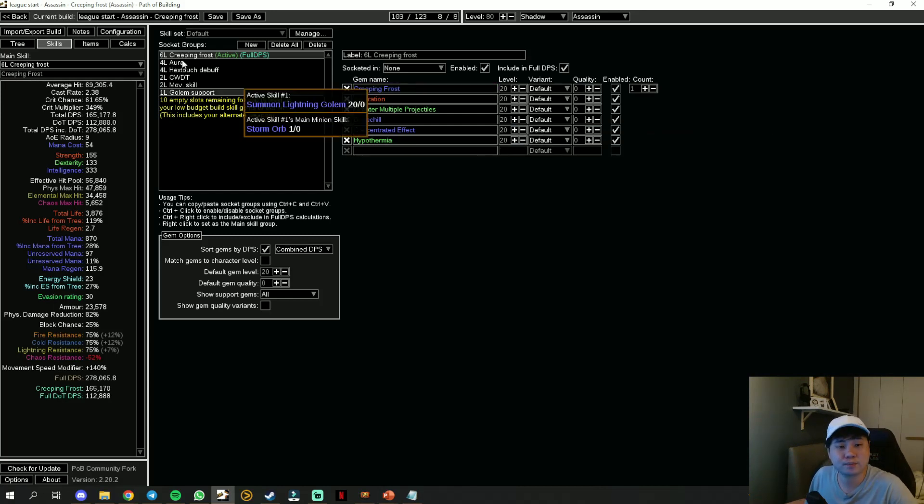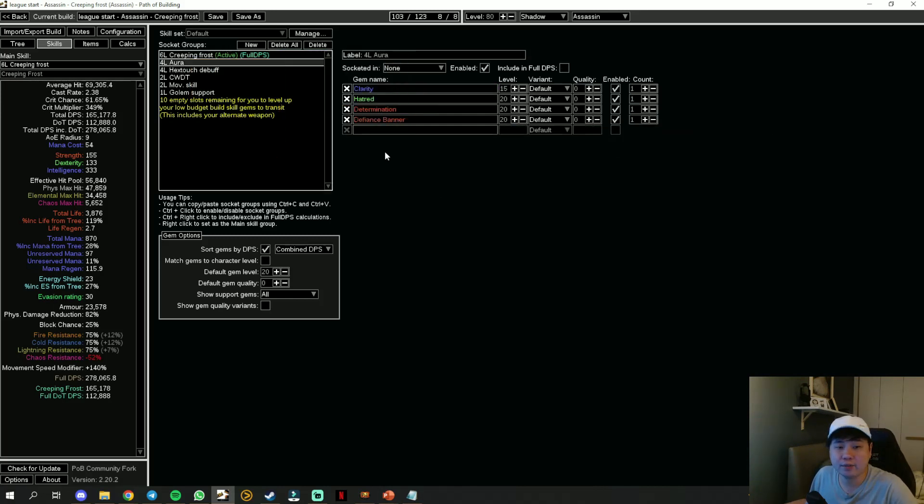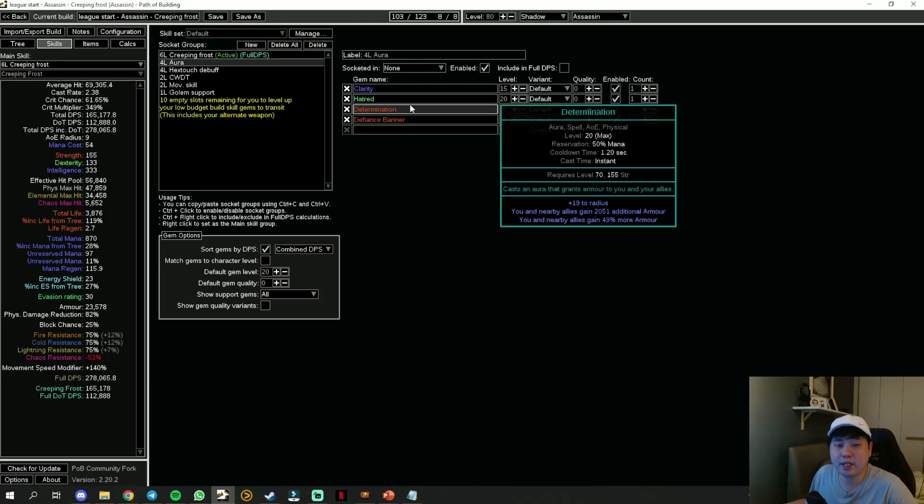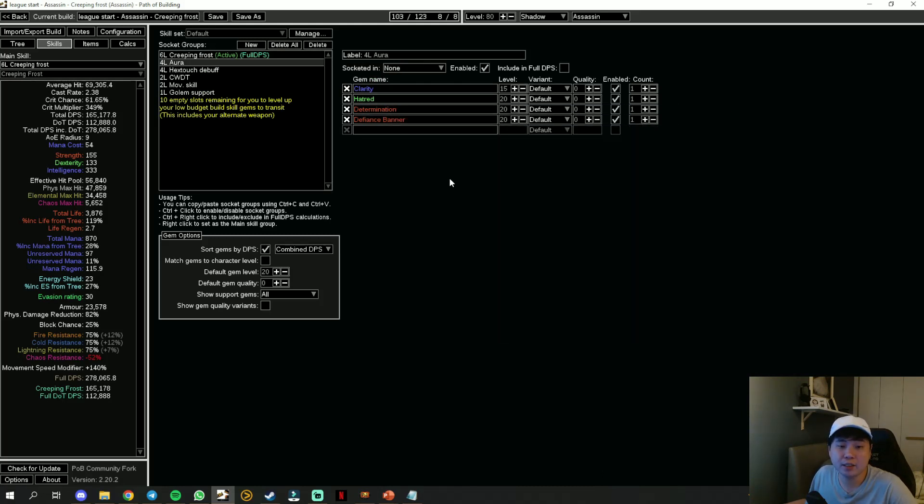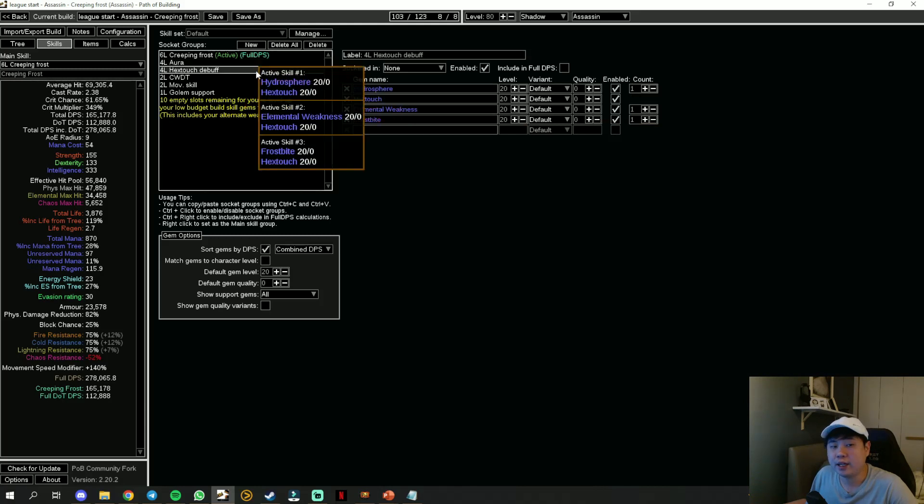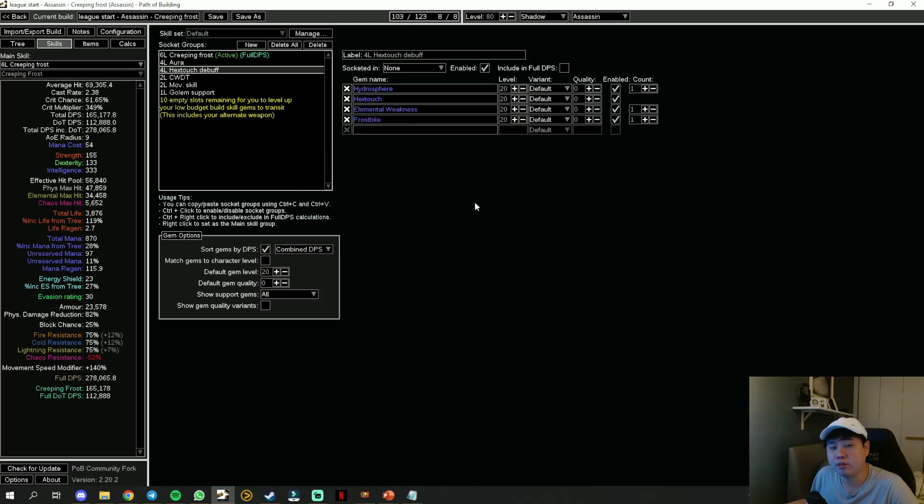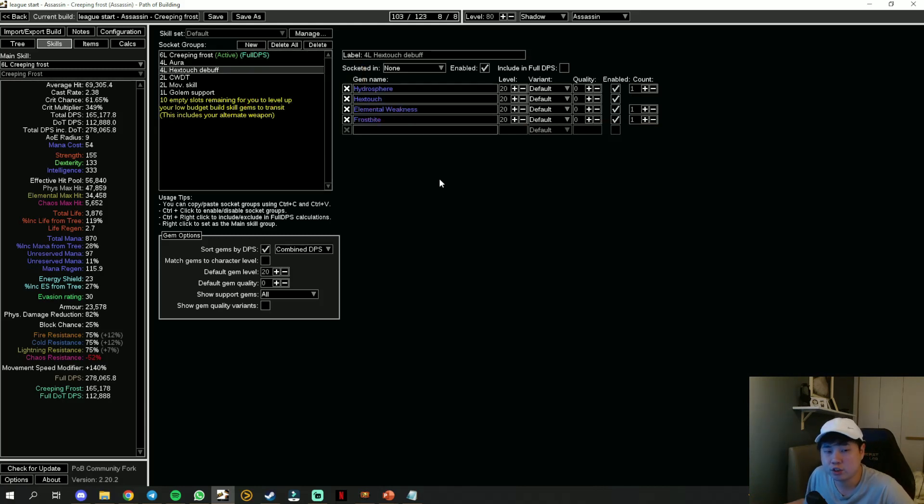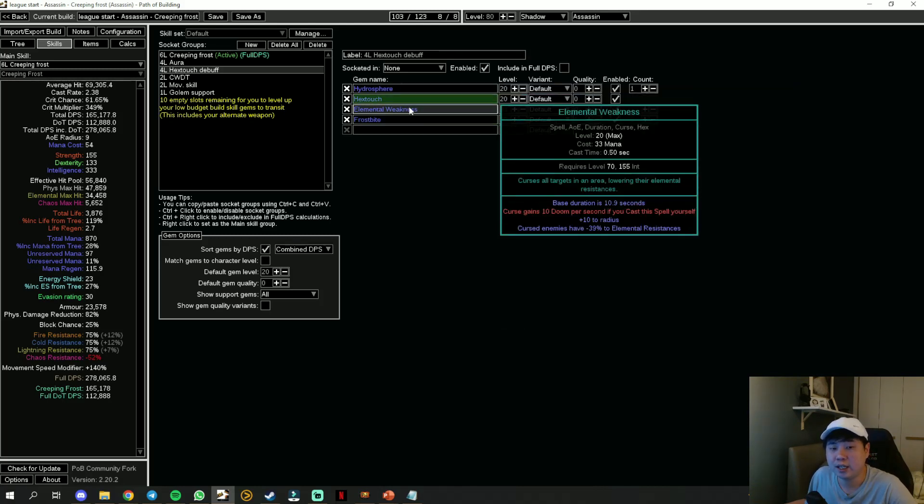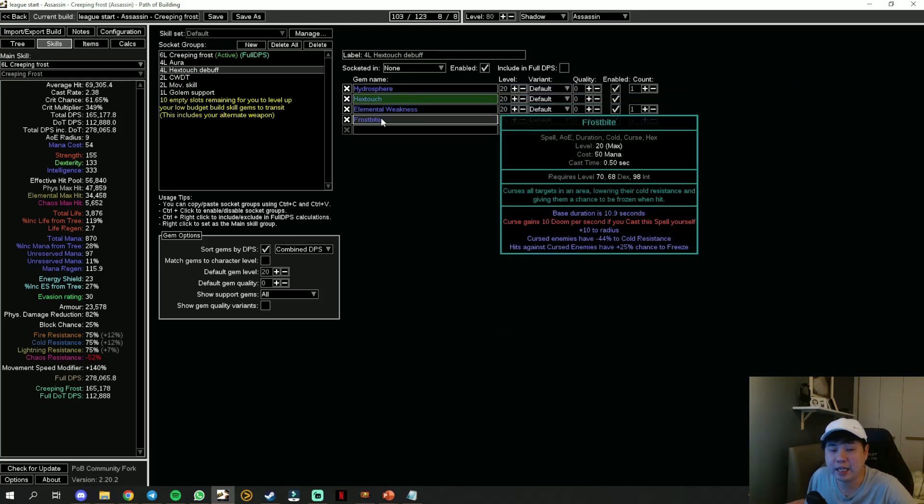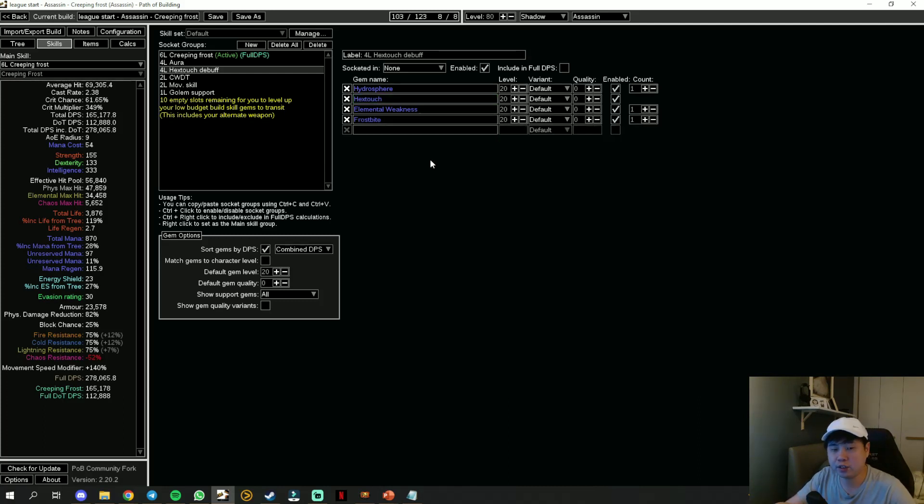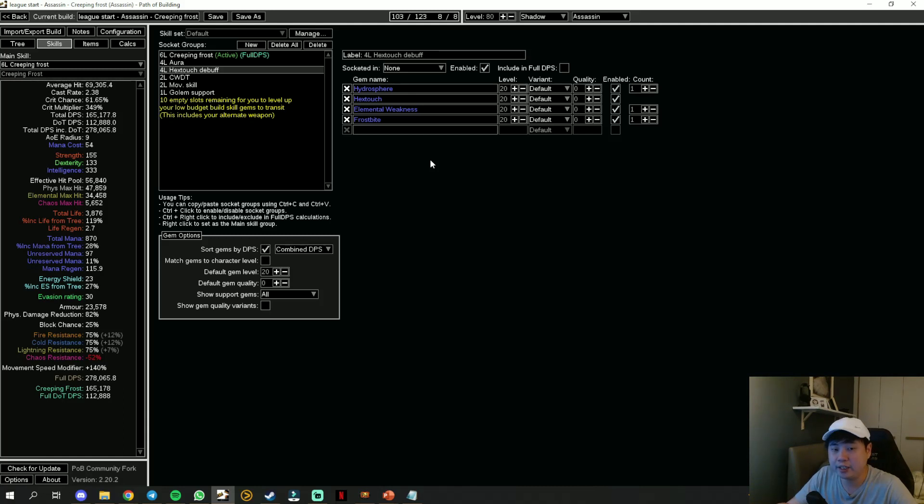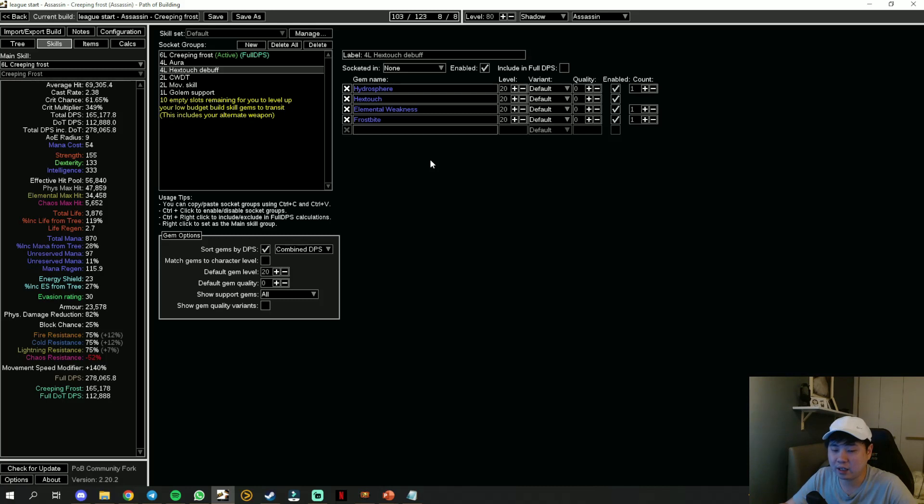For the auras, we're going to use Clarity, Hatred, Determination, and Defiance Banner. Then we're going to have a four-link Hex Touch setup which is the same like all my other league starter builds: Hydrosphere, Hex Touch, Elemental Weakness, and Frostbite. In this way your Hydrosphere will inflict exposure to the monsters as well as curse them with Elemental Weakness and Frostbite.